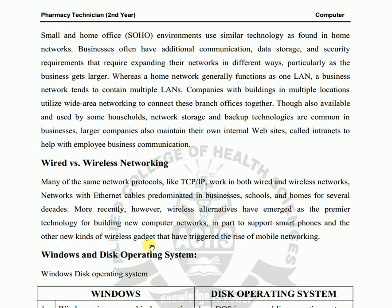More recently, however, wireless networking has emerged as the premier technology for building new computer networks. People started shifting to wireless because wireless networking doesn't require cables, and businesses and companies now support smartphones and other wireless gadgets.